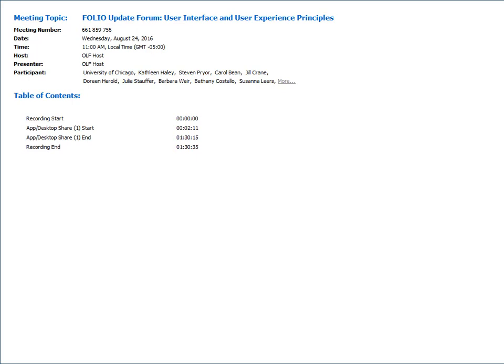Today we'll be hearing from Phillip who has been working on the user experience for the Folio platform. Please submit questions as we go along and if they're not answered during the presentation, they'll be answered at the end or online afterwards. I'll hand it over to Phillip now.